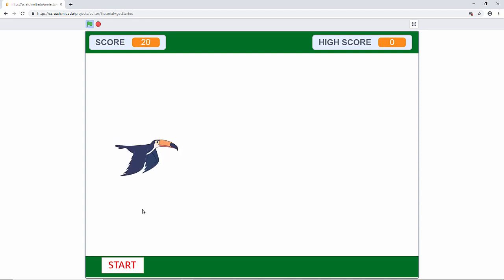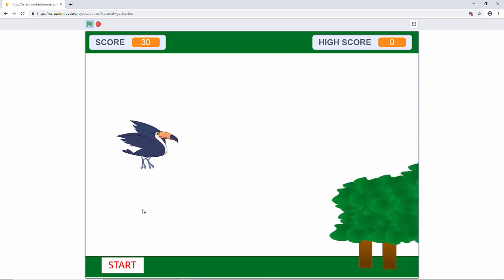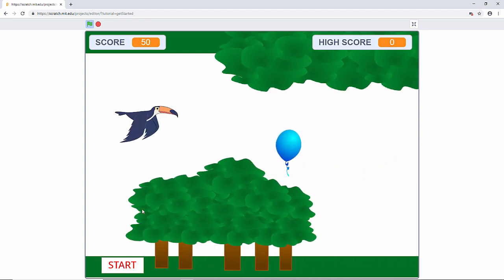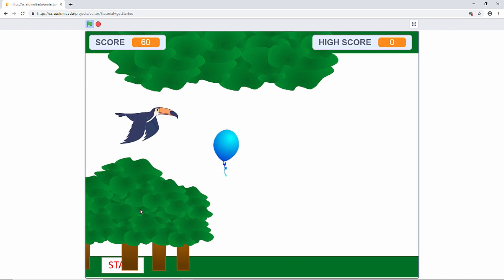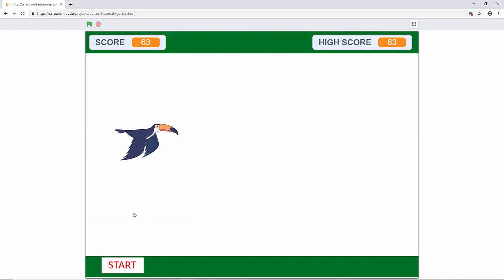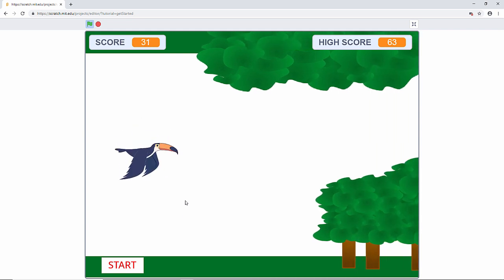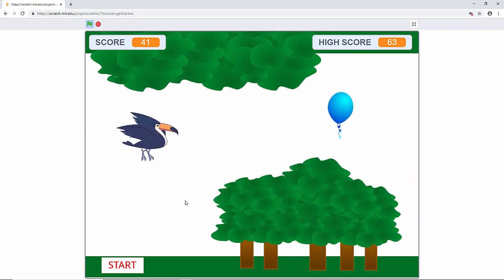I'm going to show you how to build a flappy toucan game. Look at this guy here. The object is—oh, I've just died. The object of the game is not to touch any of these obstacles.